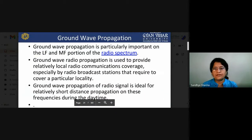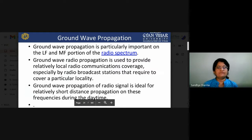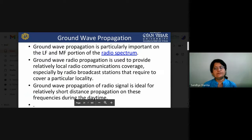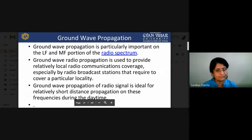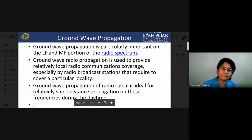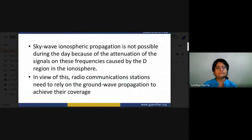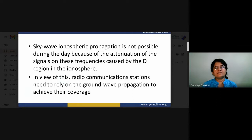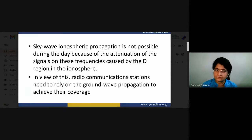Ground wave propagation is particularly important in the LF and MF portions of the radio spectrum and is used to provide relatively local radio communication coverage — especially by broadcast stations covering a particular local area. Ground wave propagation is suitable for relatively short distance propagation during the daytime. Sky wave ionospheric propagation is not possible during the day due to attenuation caused by the D region in the ionosphere, so stations rely on ground wave to achieve their coverage.